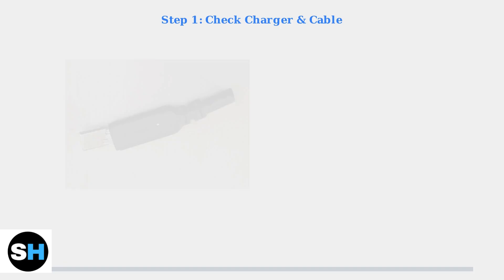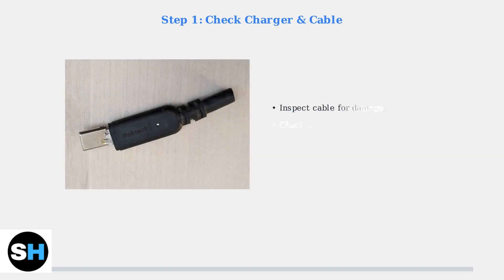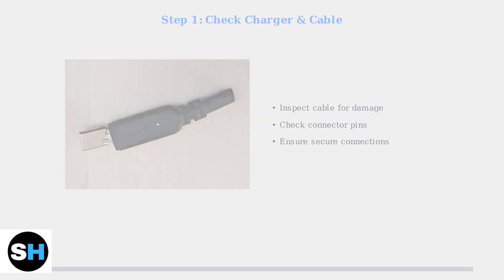Step 1. Check your charger and cable for any visible damage. Look for bent connectors, frayed wires, or loose connections. Make sure everything is properly plugged in.